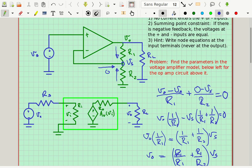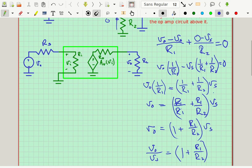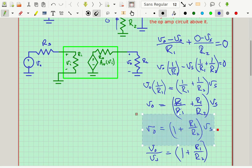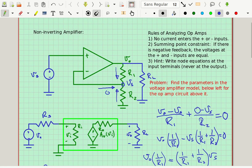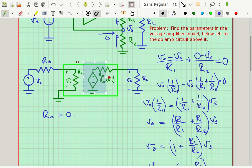Now, if I had RL as like 1 ohm, according to this equation Vout doesn't change — it stays the same regardless of RL. But in the model, the only way I could make that happen is if RO is zero. So RO must equal zero for this amplifier, which actually makes sense because the model inside the op-amp has no resistance — it's just a dependent source — and the RO is zero in that model.